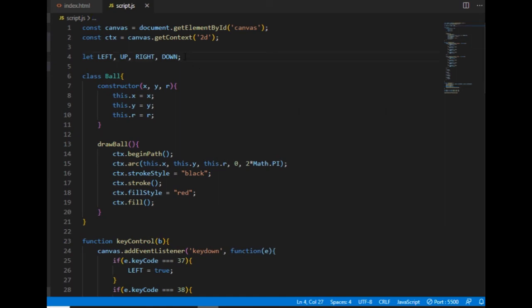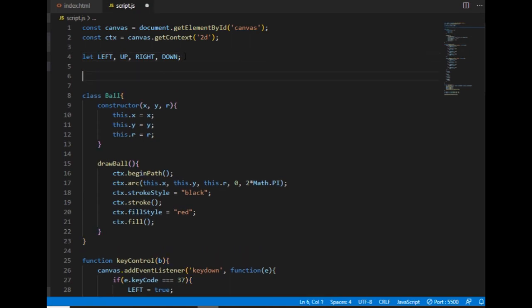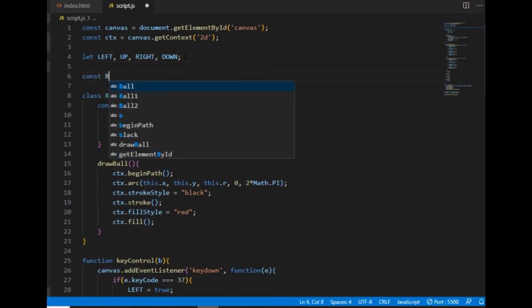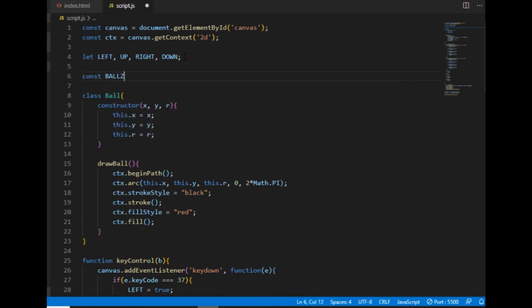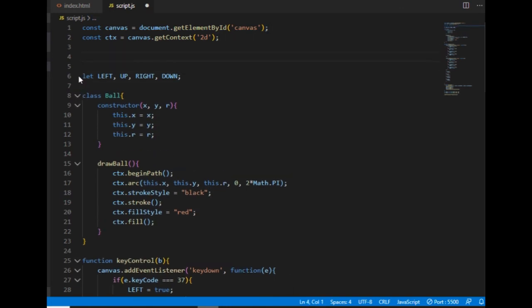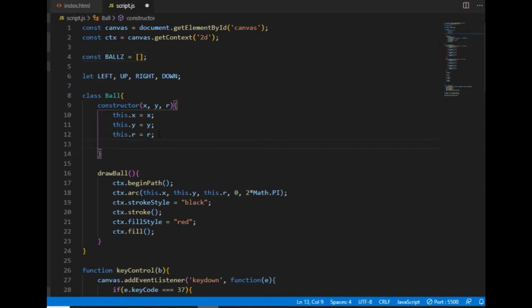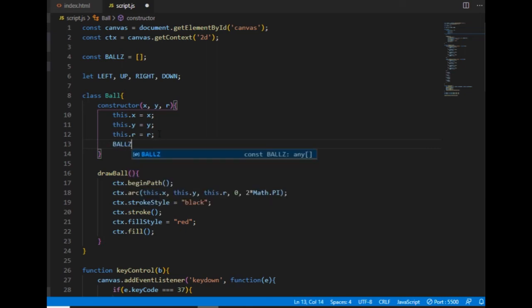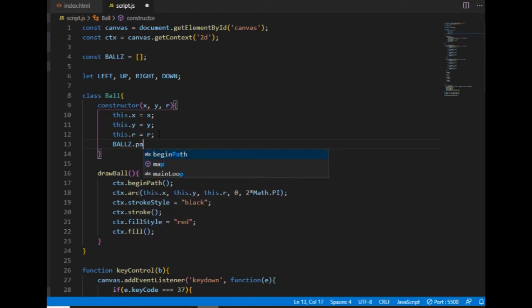So I create a constant variable called balls, which will start as an empty array. And then I go to the constructor of the ball class and tell here that every time a ball is instantiated, it will get pushed immediately into the balls array.